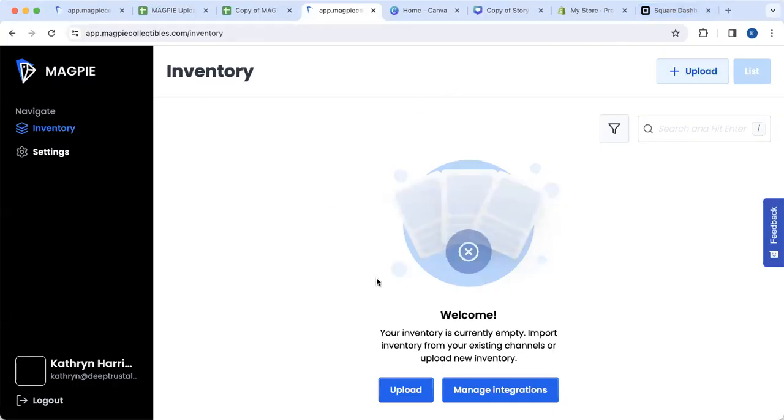So once I've signed up, I now want to add inventory to my Magpie account. There are a couple of ways to do that. I'm going to show you first by adding a spreadsheet.